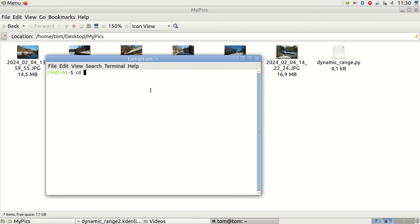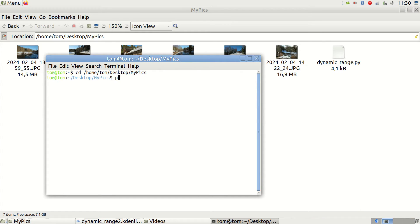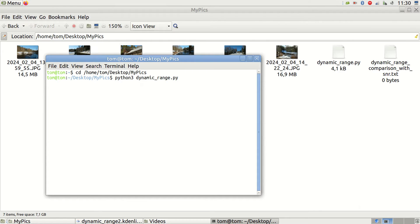Use the terminal to navigate to that folder and type python3dynamicrange.py. Many of you can now stop watching this video and simply start using the script.